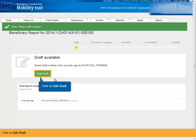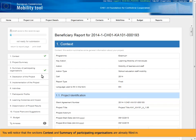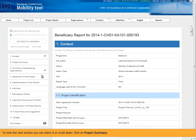Click on Edit draft. You will notice that the sections context and summary of participating organizations are already filled in. To view the next section you can select it or scroll down. Click on Project summary.